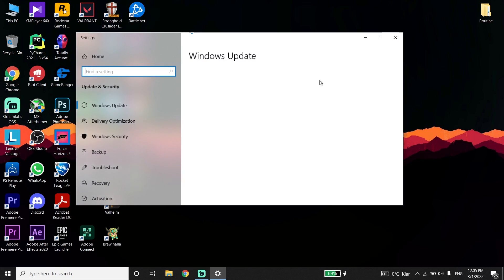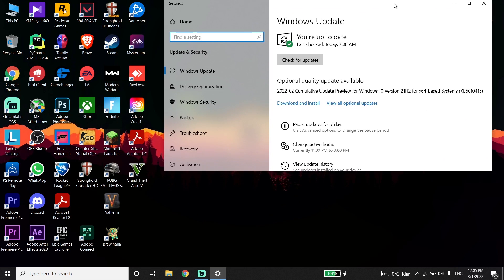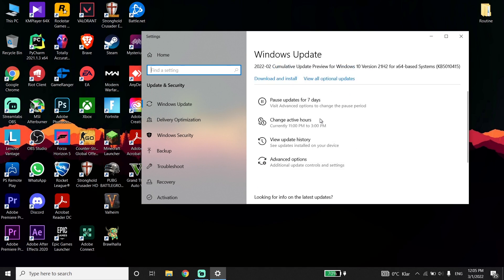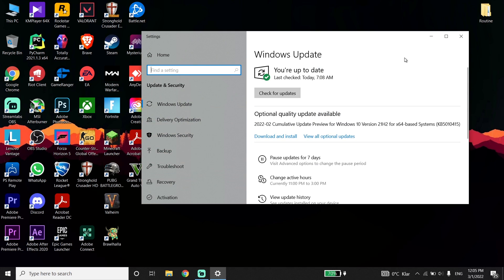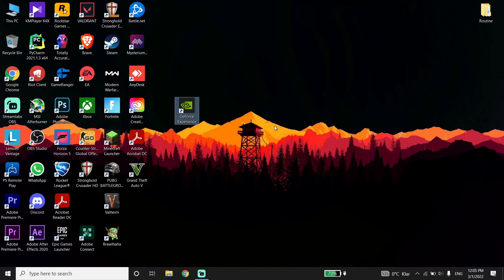From the Windows Update screen you can update your Windows. If you have an Intel or AMD graphics card, search on Google and go to the Intel or AMD website to download and update your graphics driver.